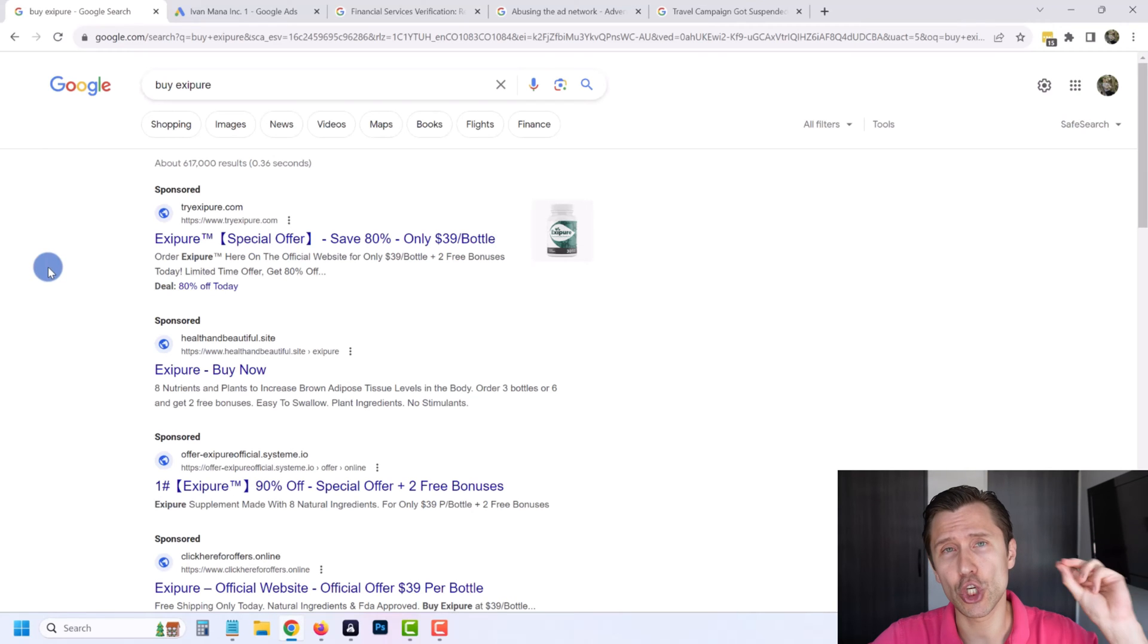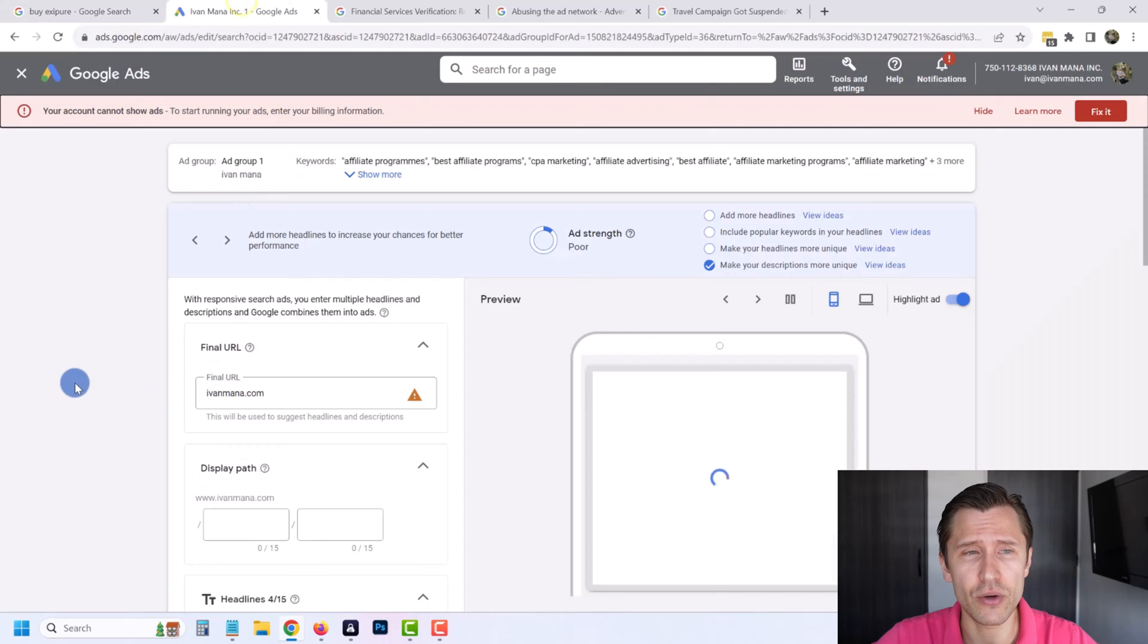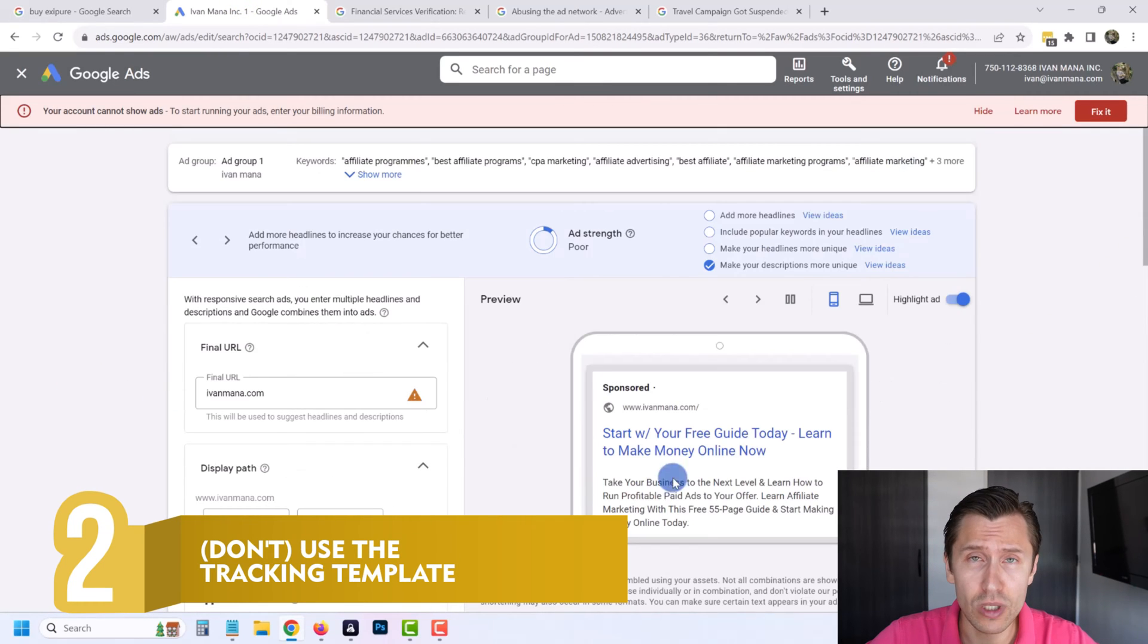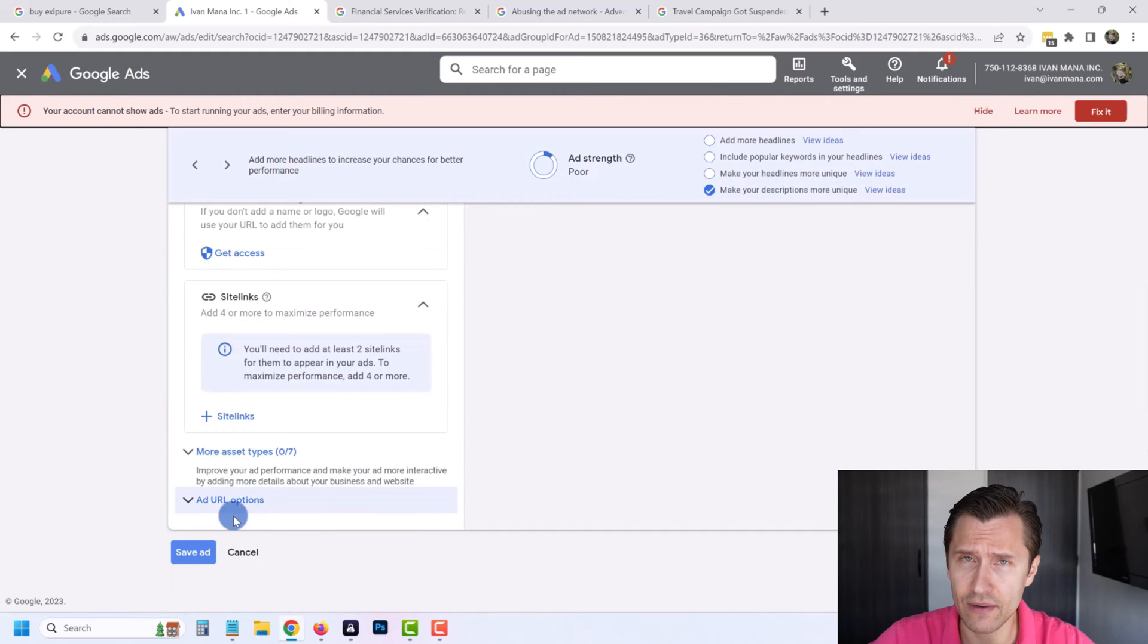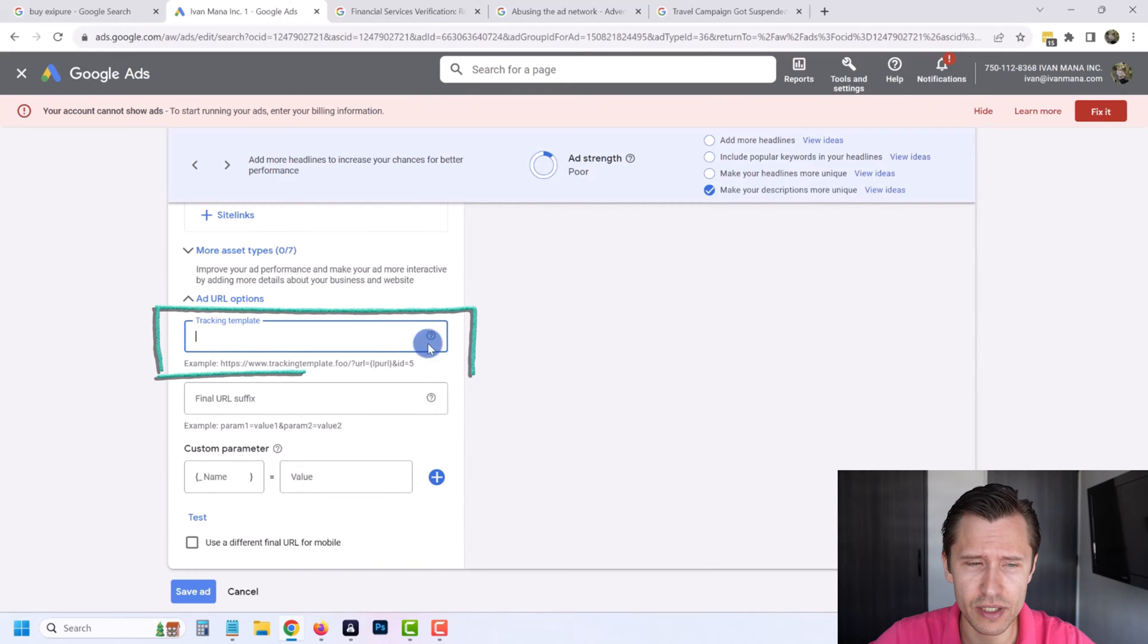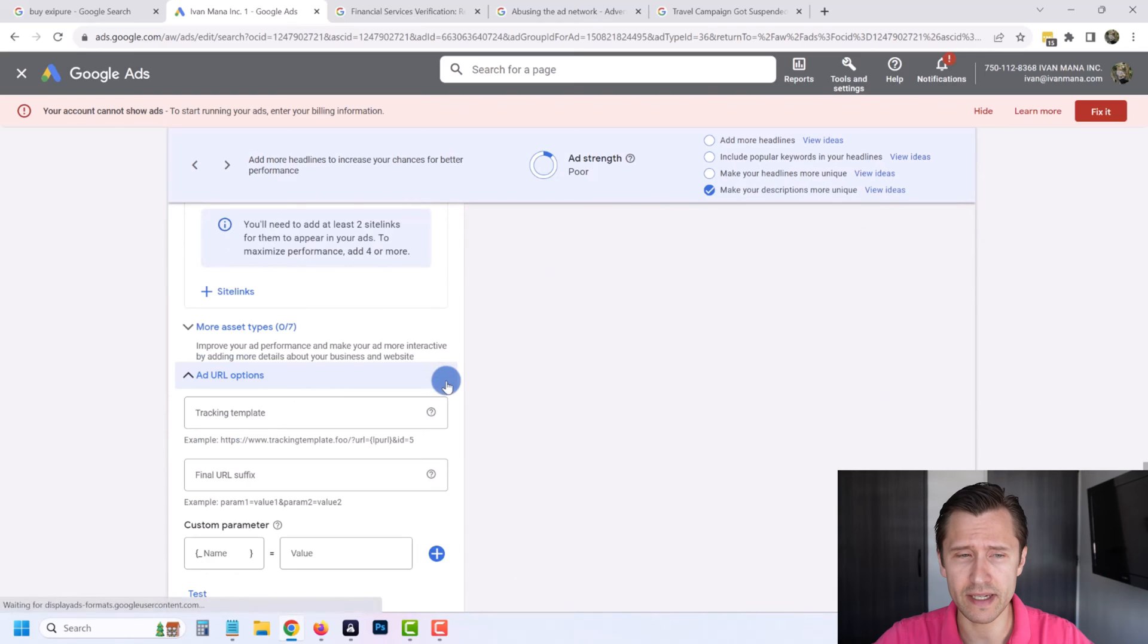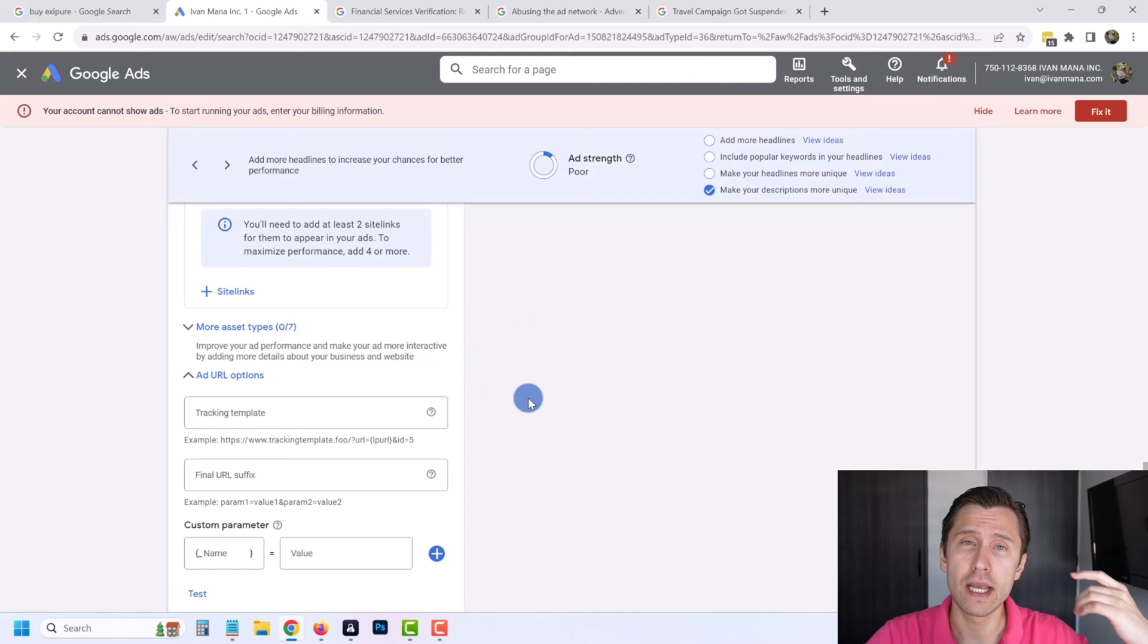The second thing you should not do with Google Ads, especially if you're just starting out with a new account, is use the tracking template. Google Ads - this is an example of an ad - most, I believe all ad formats, have the tracking template. If you scroll down to ad URL options, you have the tracking template here. What this is is basically a tracking link. This allows you to put the final URL of your site here, let's say ivanmana.com.